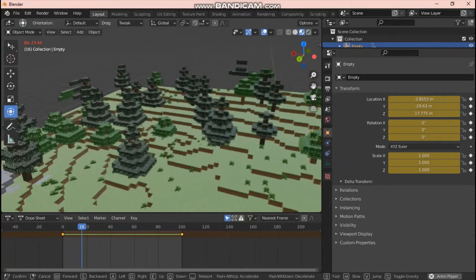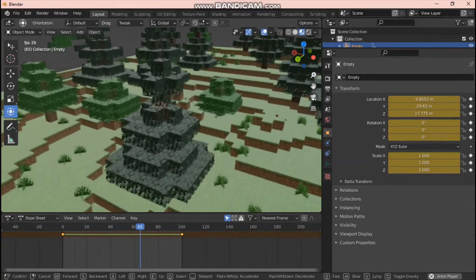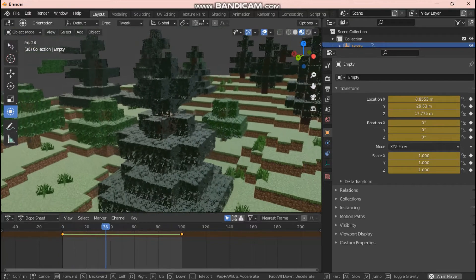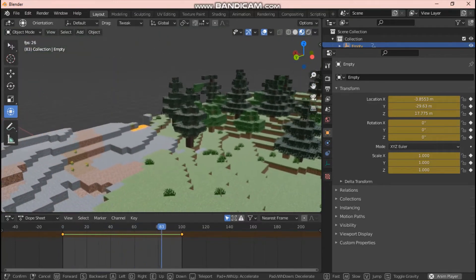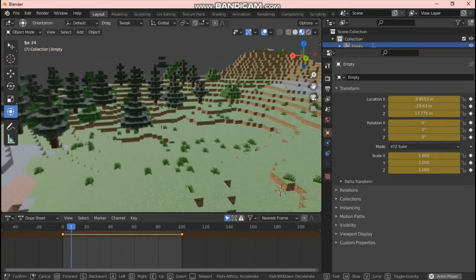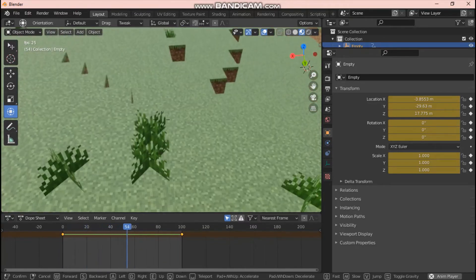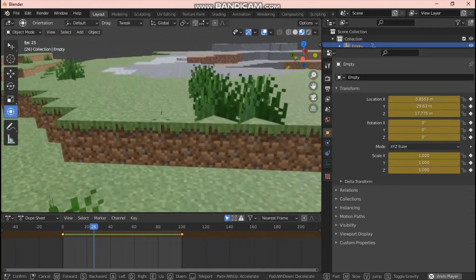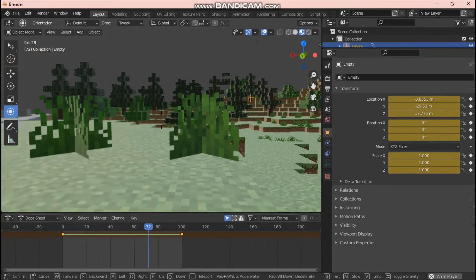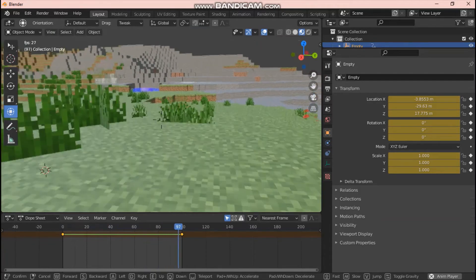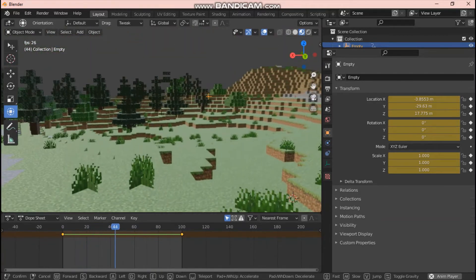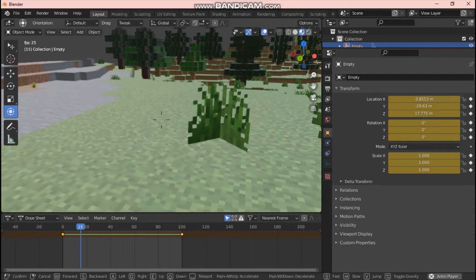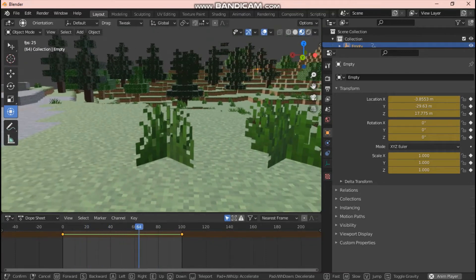You can change it depending on how windy or slow you want it to be. The process for grass is literally the same — you just have to work with the Size and other settings a bit differently to suit the grass objects.